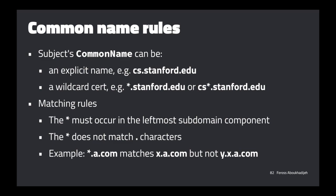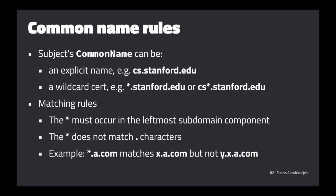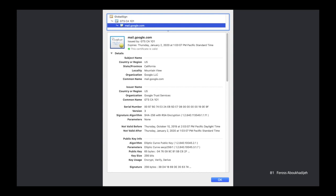There's also an alternate subject name field — a way to include more than one domain without using a wildcard. Instead of star.google.com you could list mail.google.com, gmail.com, and googlemail.com as alternate subject names, and the browser compares against that full list. You might see this on certificates in the wild.